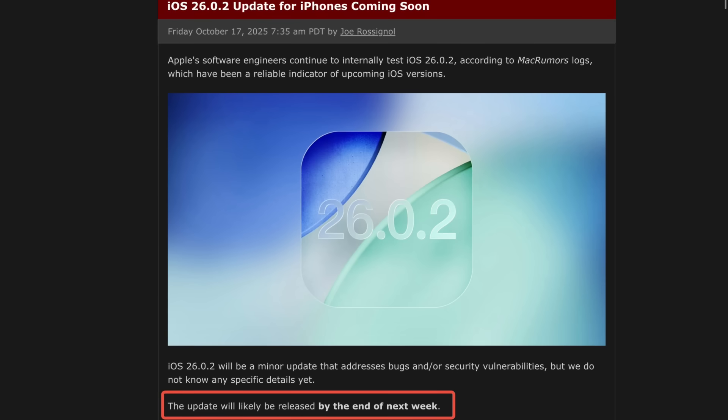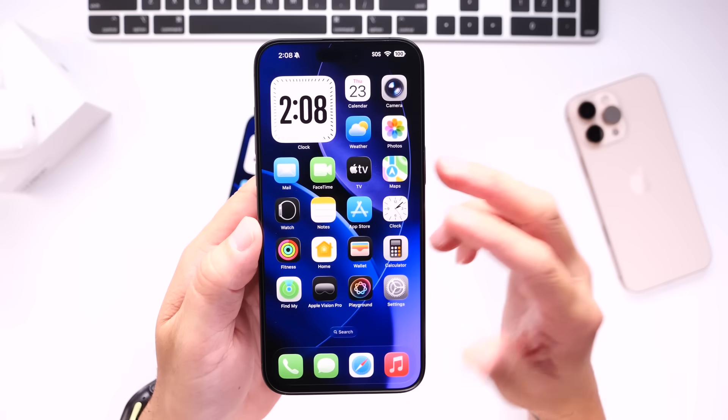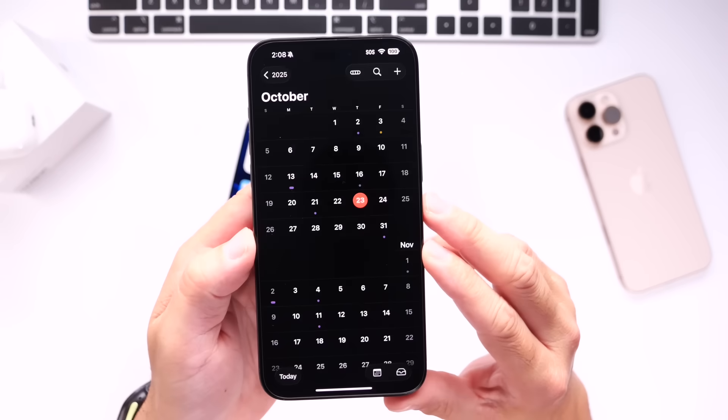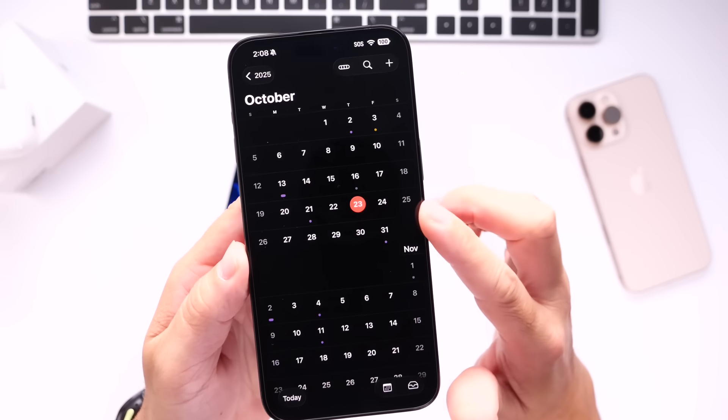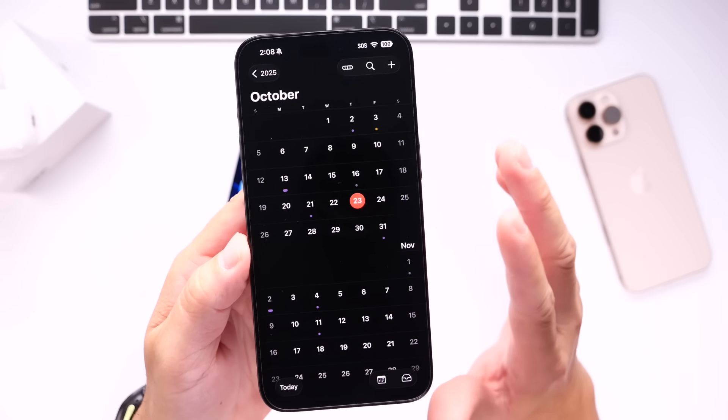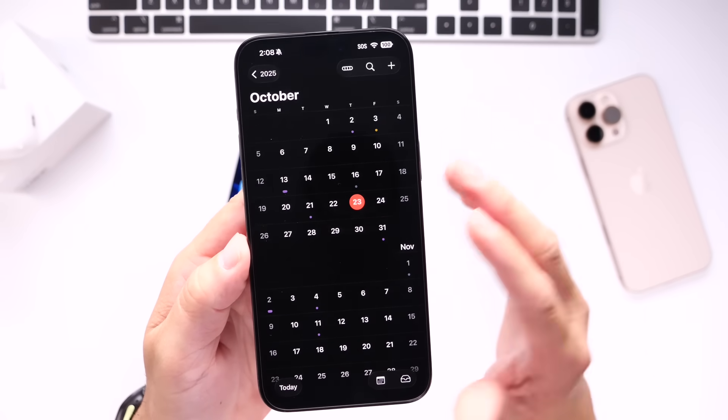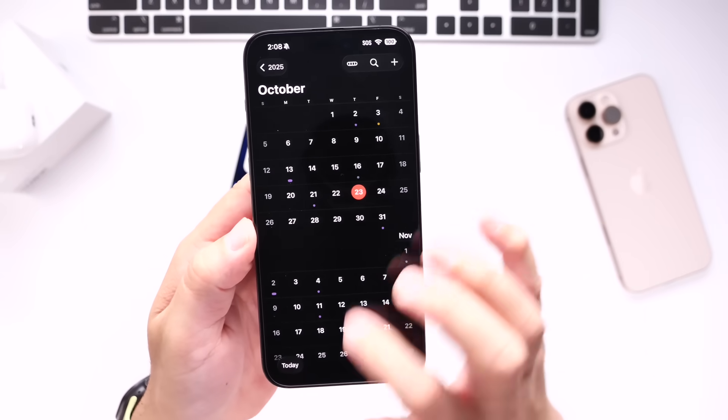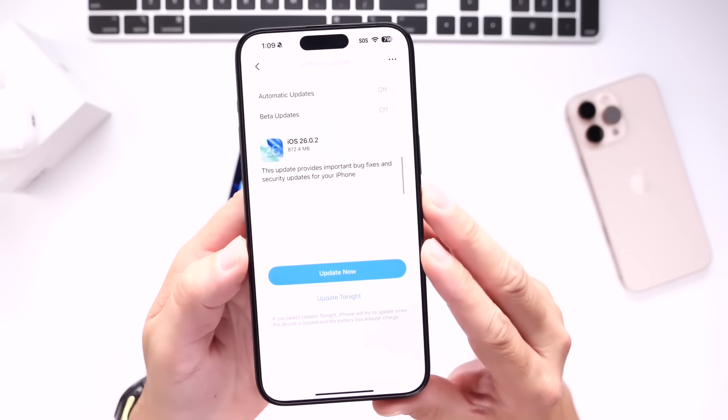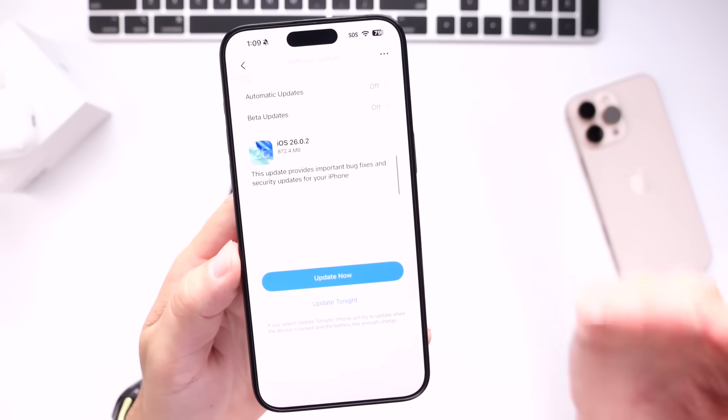They did mention last week that they expect this software update to release late this week. So it is Thursday the 23rd. I'm expecting this software to release as early as tomorrow on the 24th. I'll keep you guys posted the minute this software becomes available. I'll make sure to make a video for you guys.